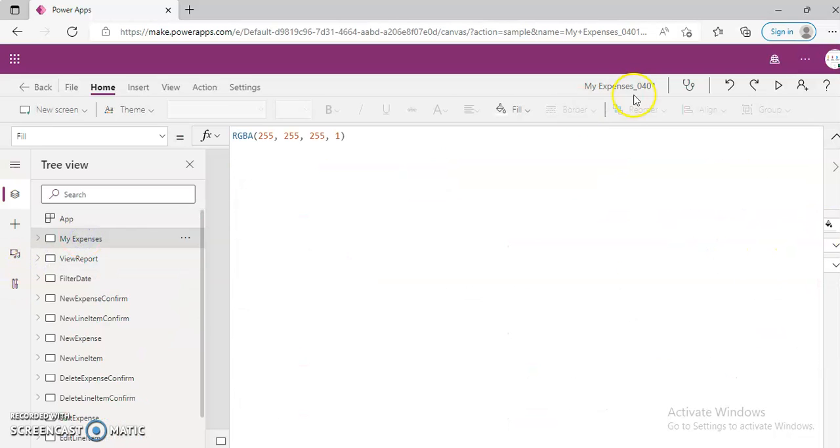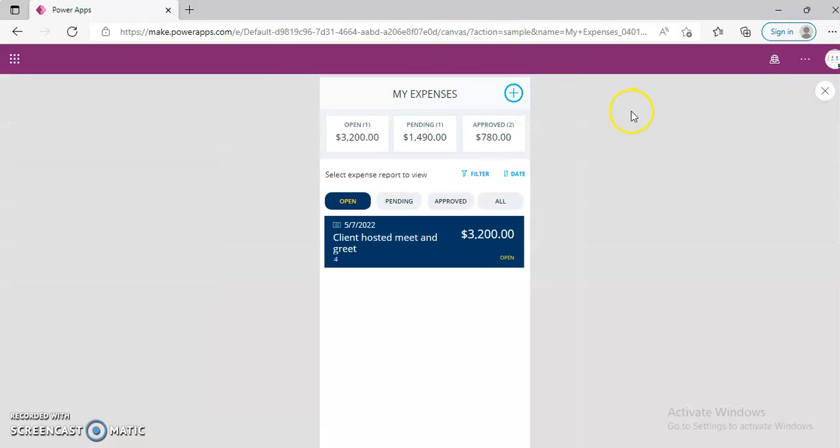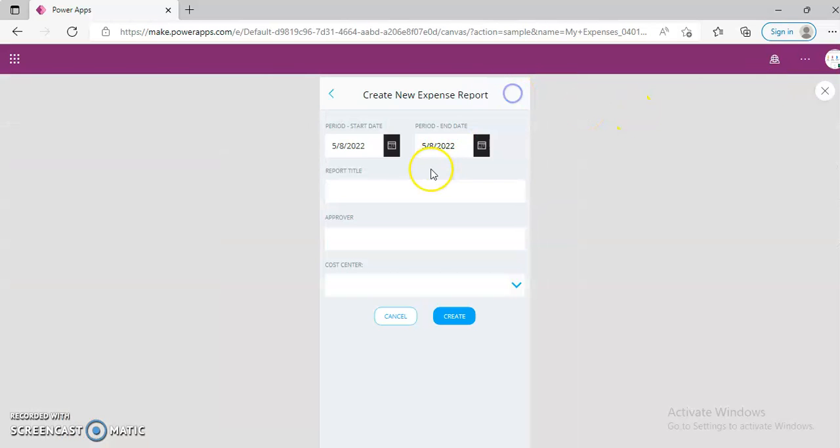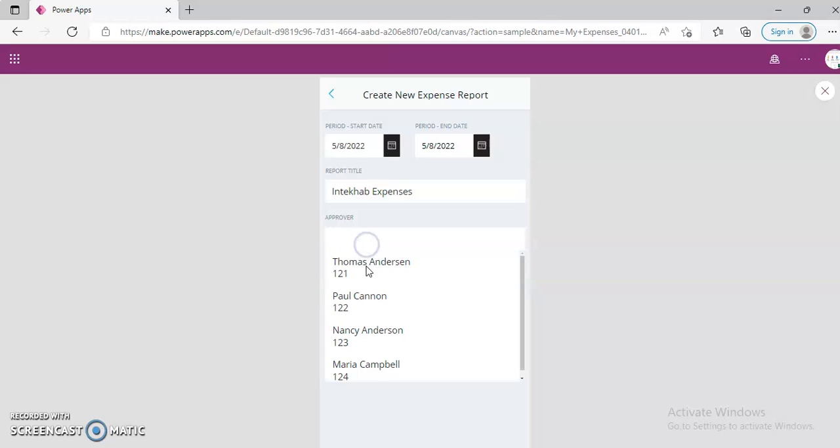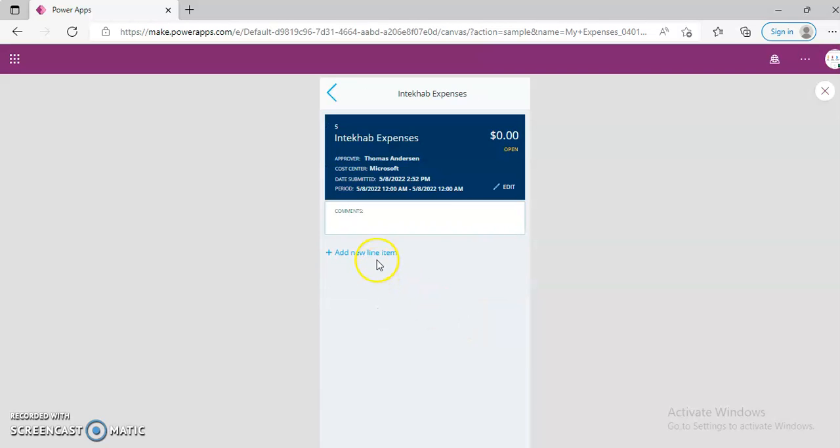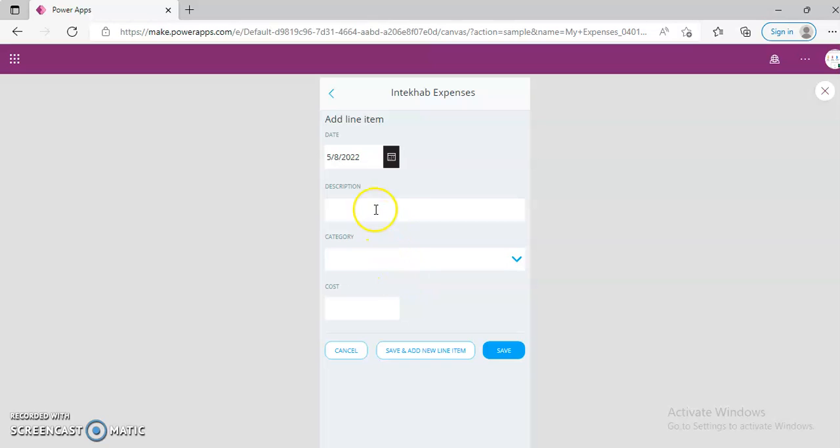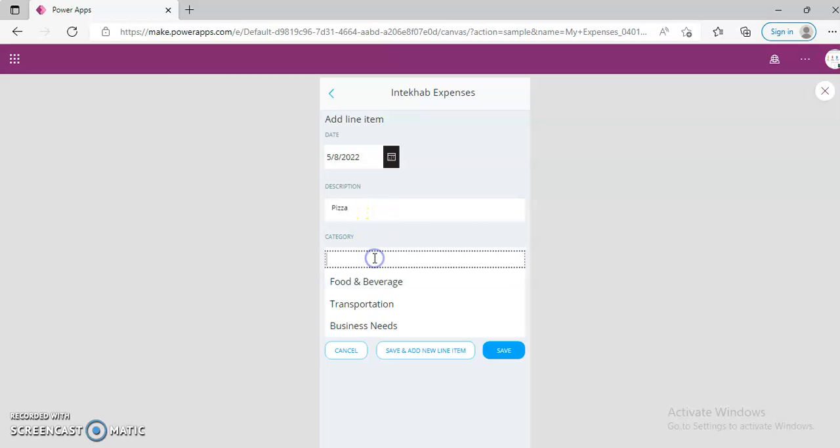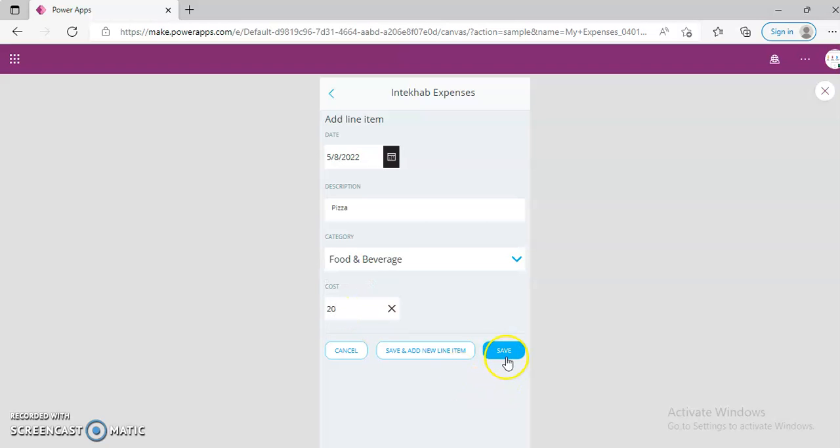So let's begin to run it. New Expenses. New Expenses. Intekhab Expenses. Approver. Just pick somebody. Cost Center. Microsoft. Add Line Item. Line 1. Or other. Pizza. $20. Huge. Burger. $10. Save.